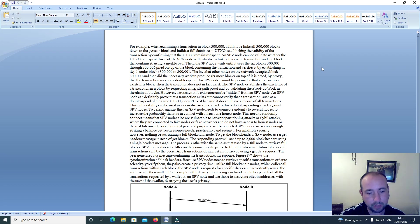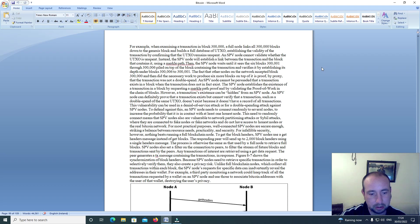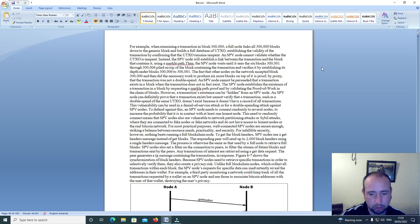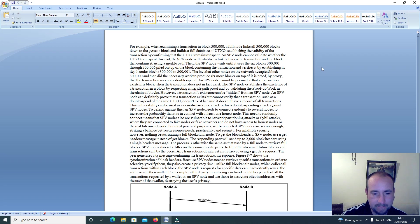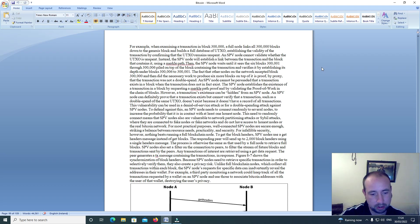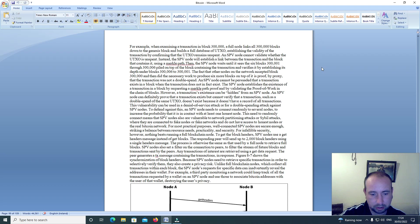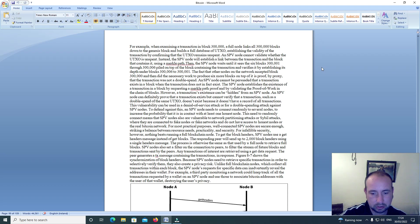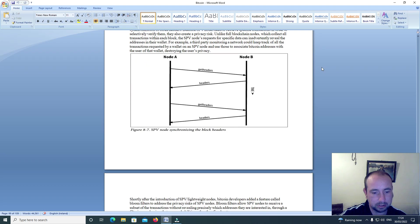Because SPV nodes need to retrieve specific transactions in order to selectively verify them, they also create a privacy risk. Unlike full blockchain nodes which collect all transactions within each block, the SPV node's requests for specific data can inadvertently reveal the addresses in their wallet. For example, a third party monitoring a network could keep track of all the transactions requested by a wallet on an SPV node and use those to associate Bitcoin addresses with the user of the wallet, destroying the user's privacy.